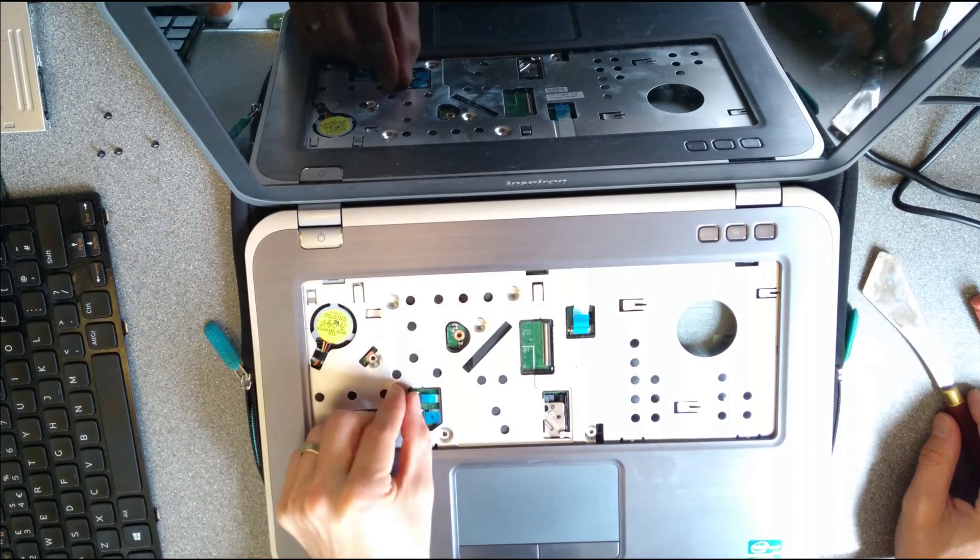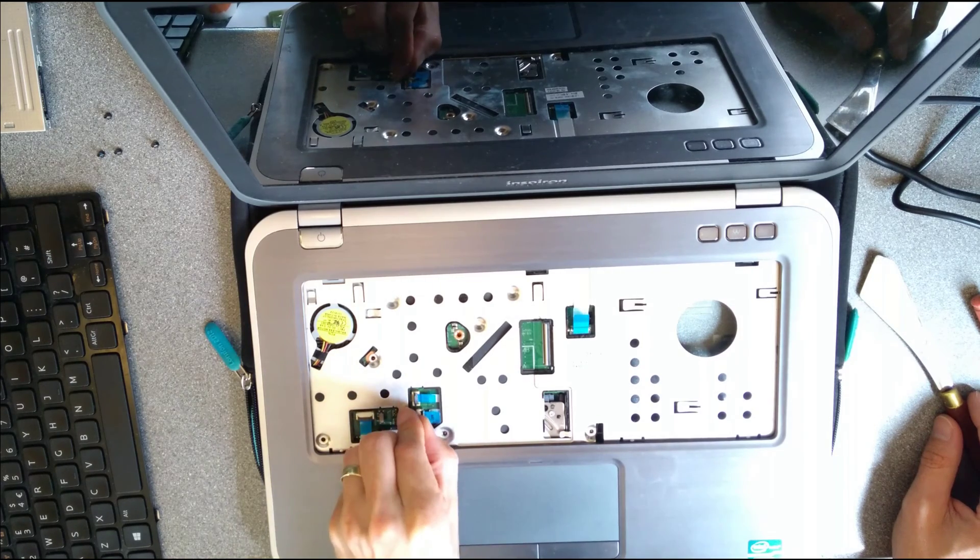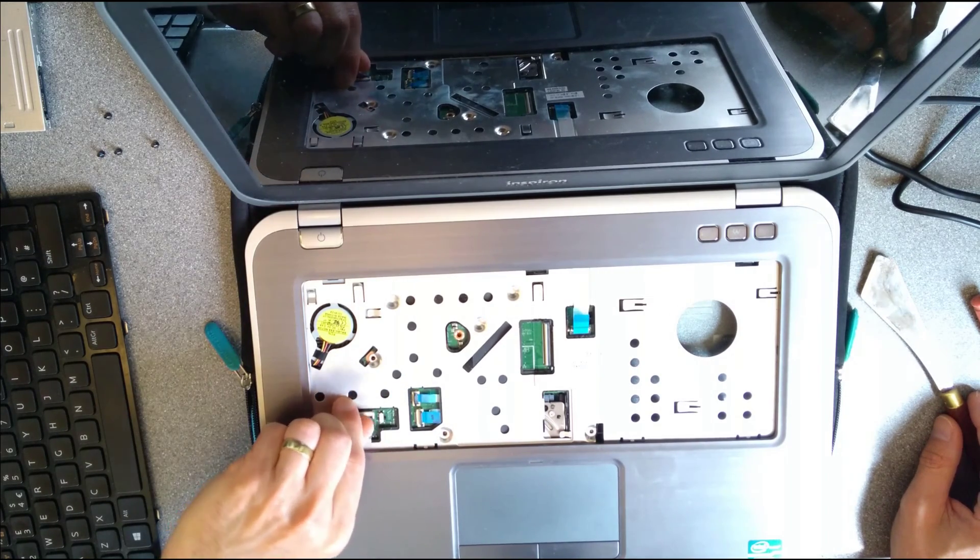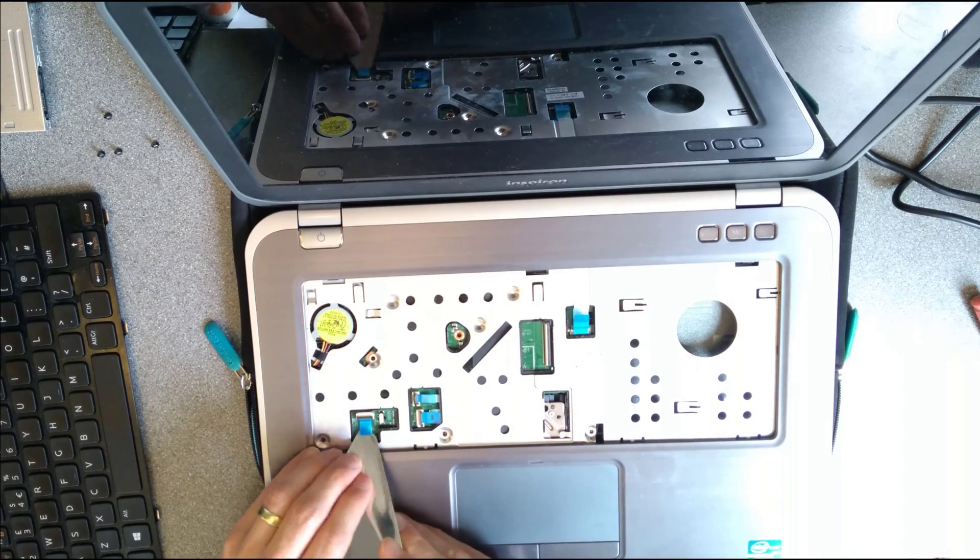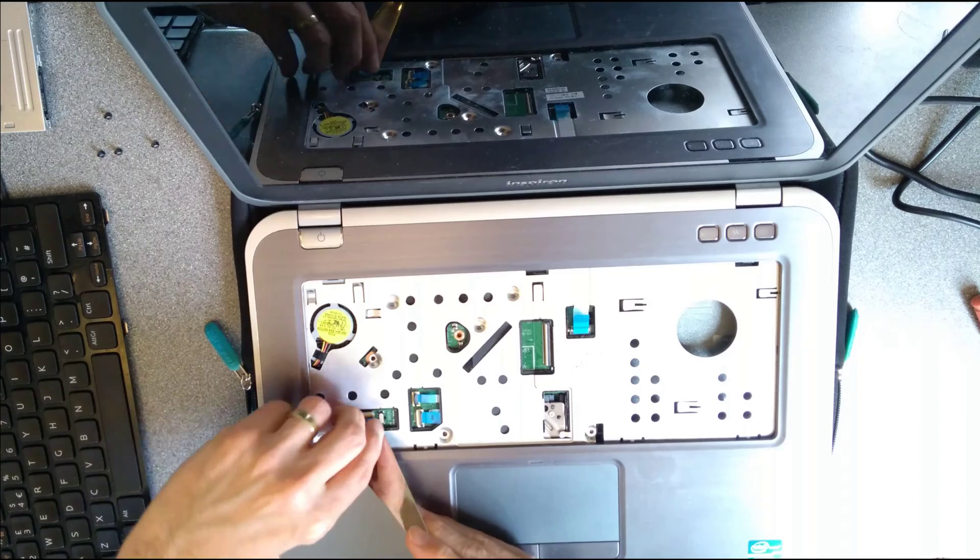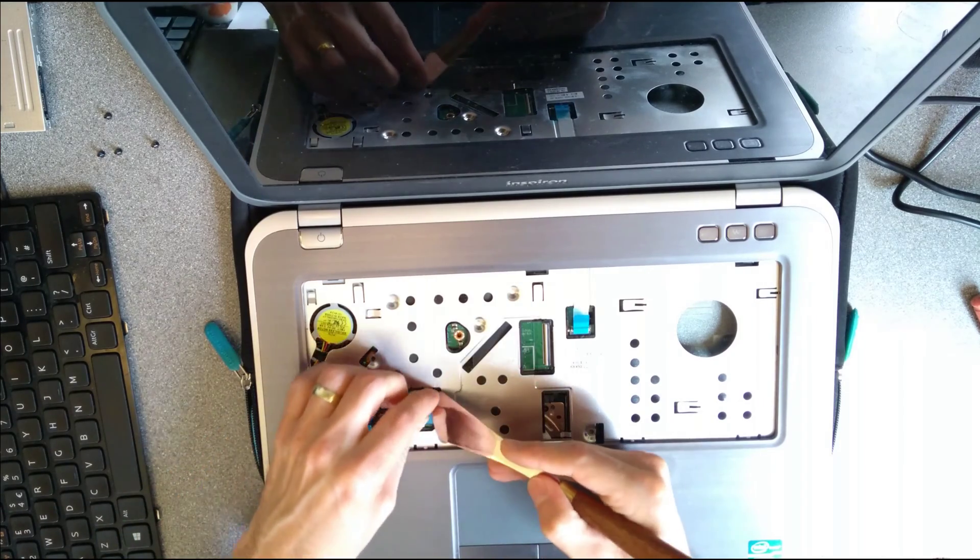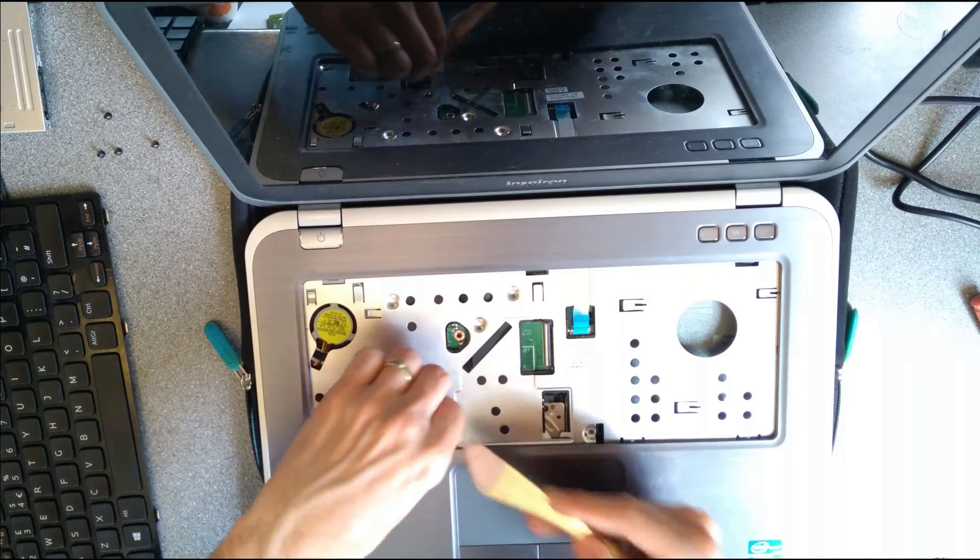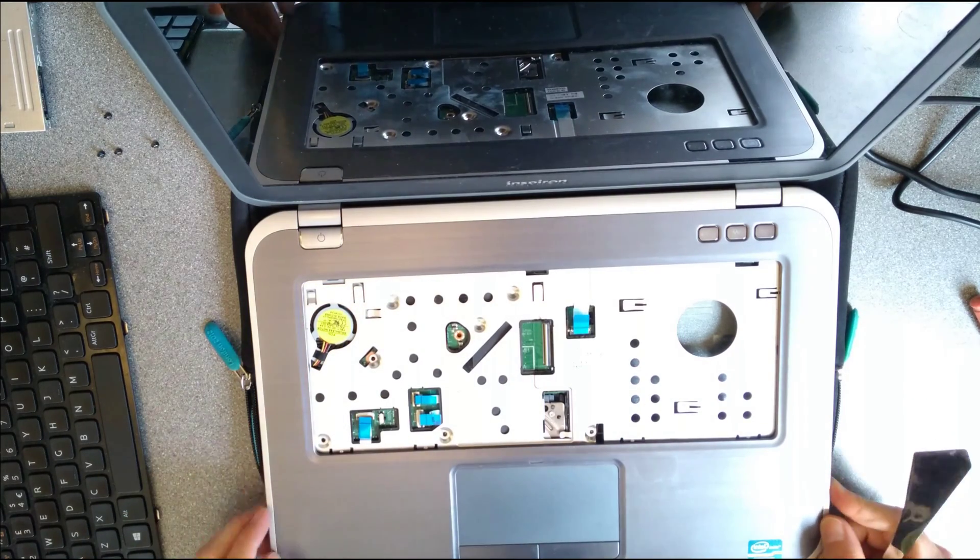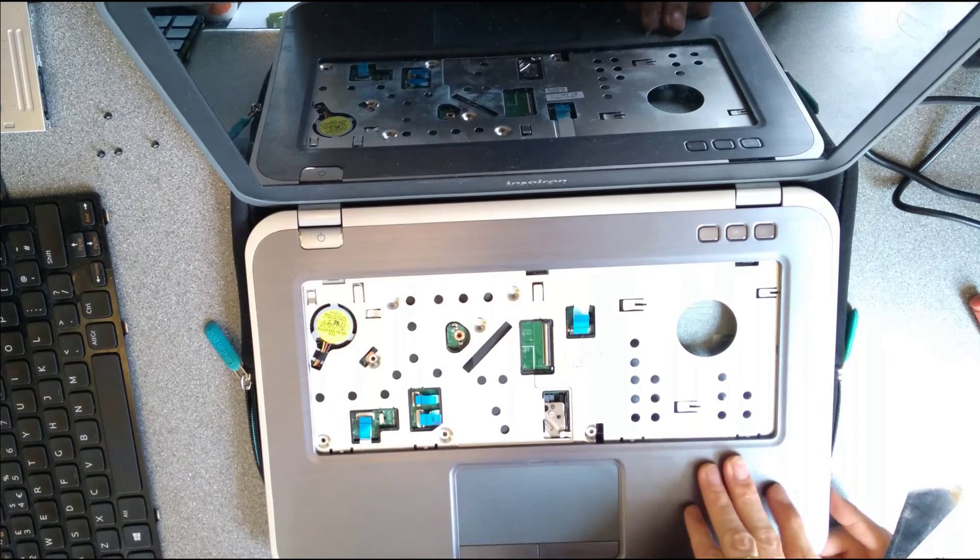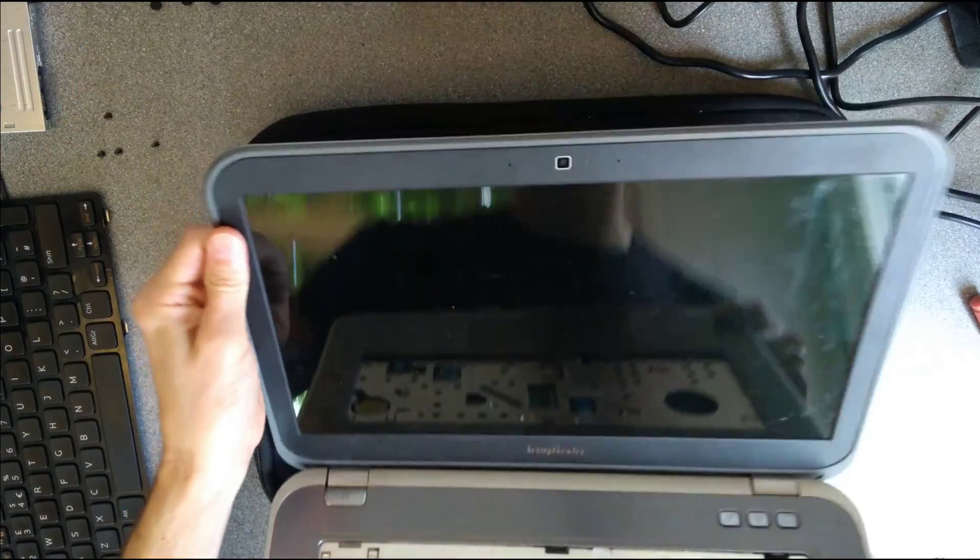So undo these. Again, they're all hinge connections. Hinge up the connectors and then pull out those little tabs so they're no longer securely in there.